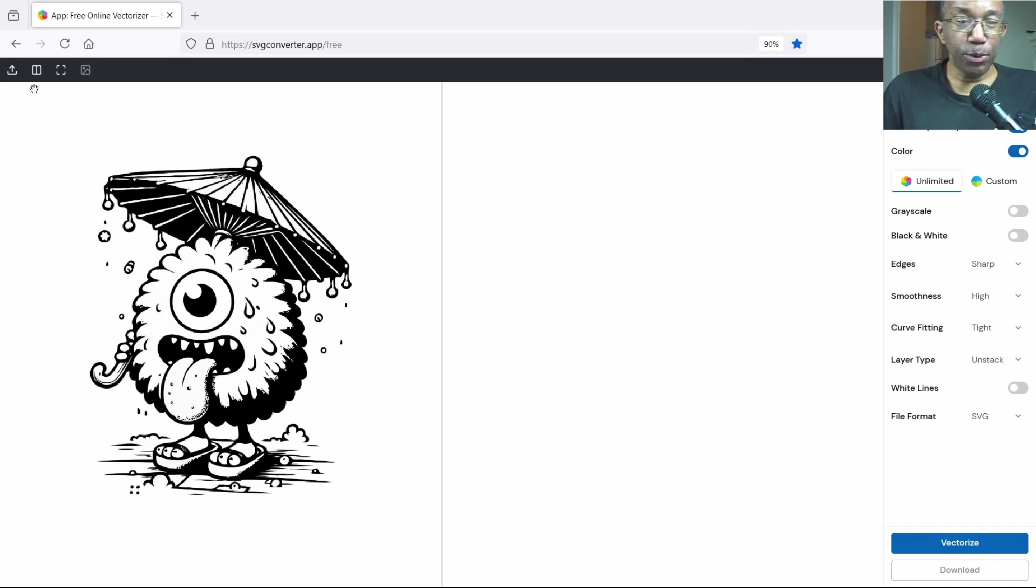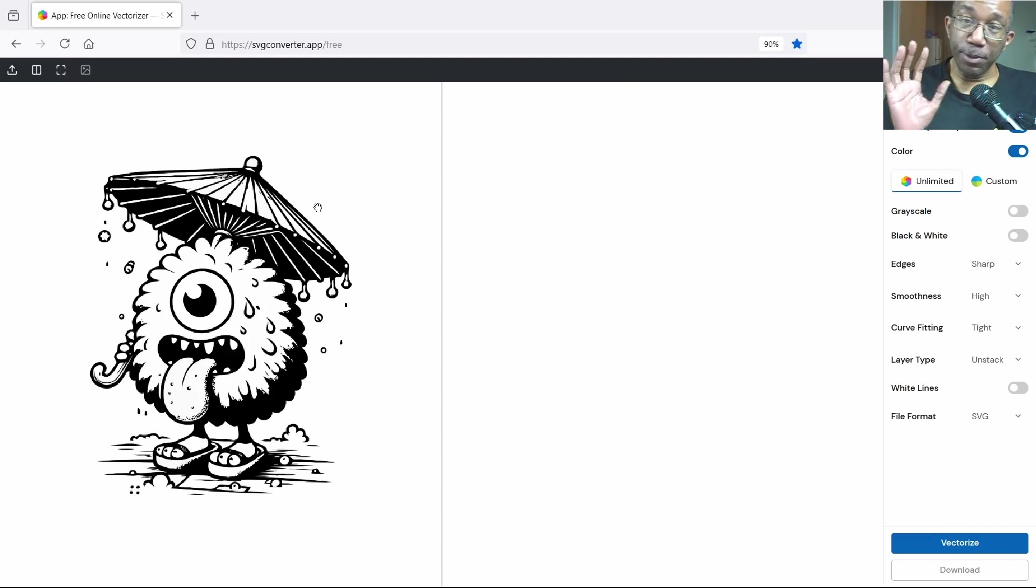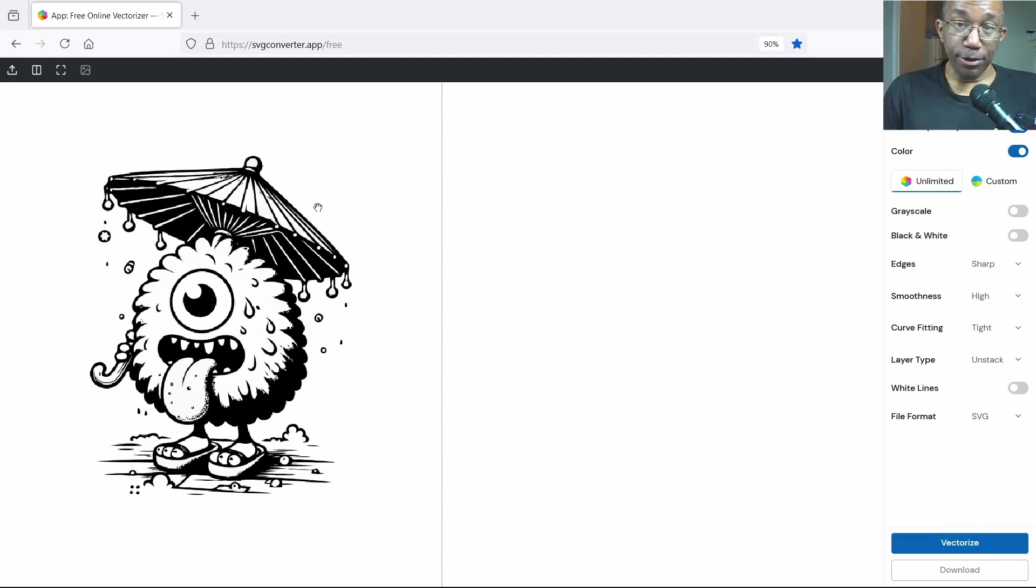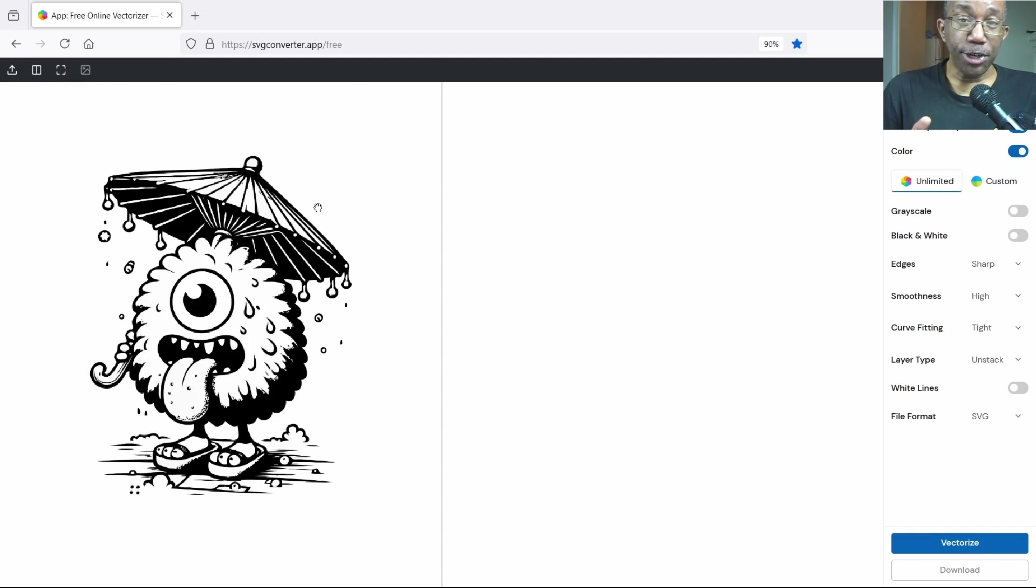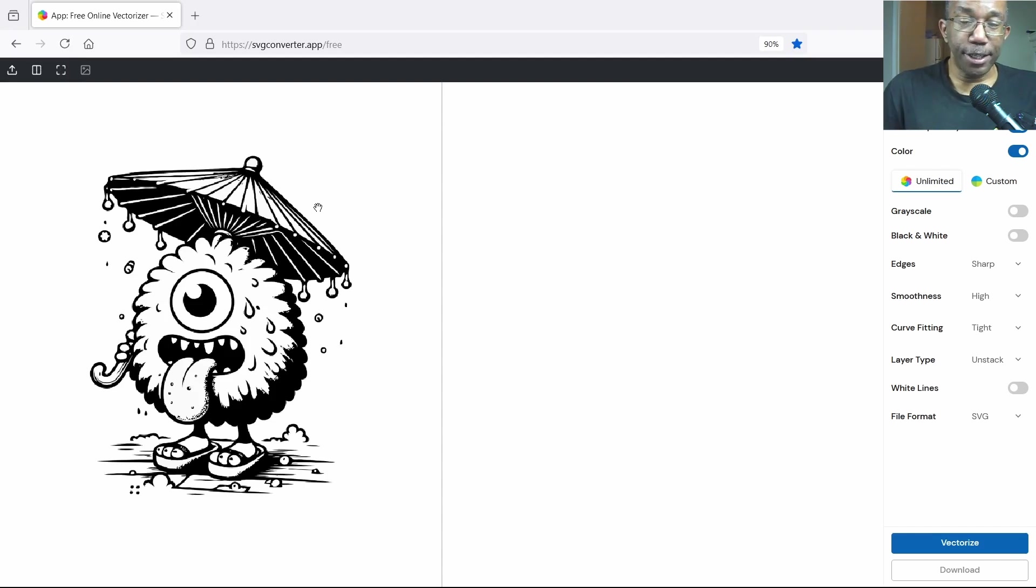So the only thing we have to do now is vectorize. Before we do that, I do have a video down in the box that shows you how to use this user interface, however for the folks that missed it, let's just go over it real quick.